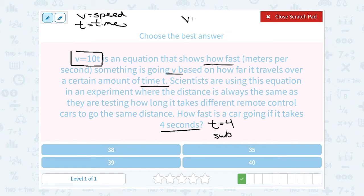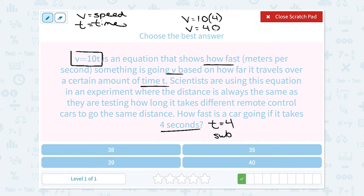So v equals 10 — notice 10t written next to each other means multiplication, so this means 10 times t. I'm going to say 10 times 4, which gives me 40. So that means my velocity or speed is 40 meters per second.